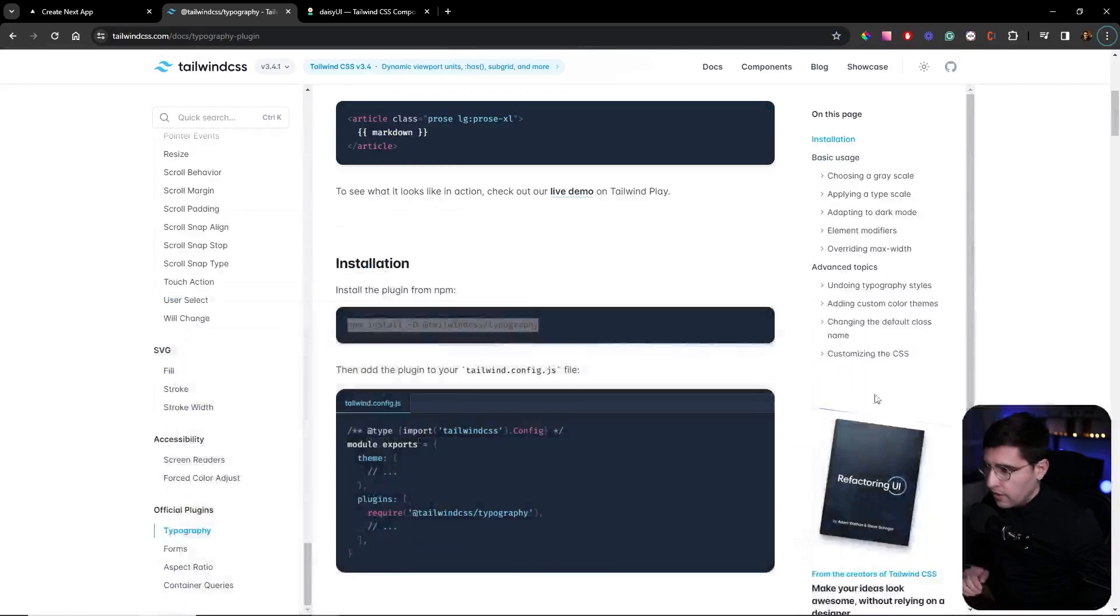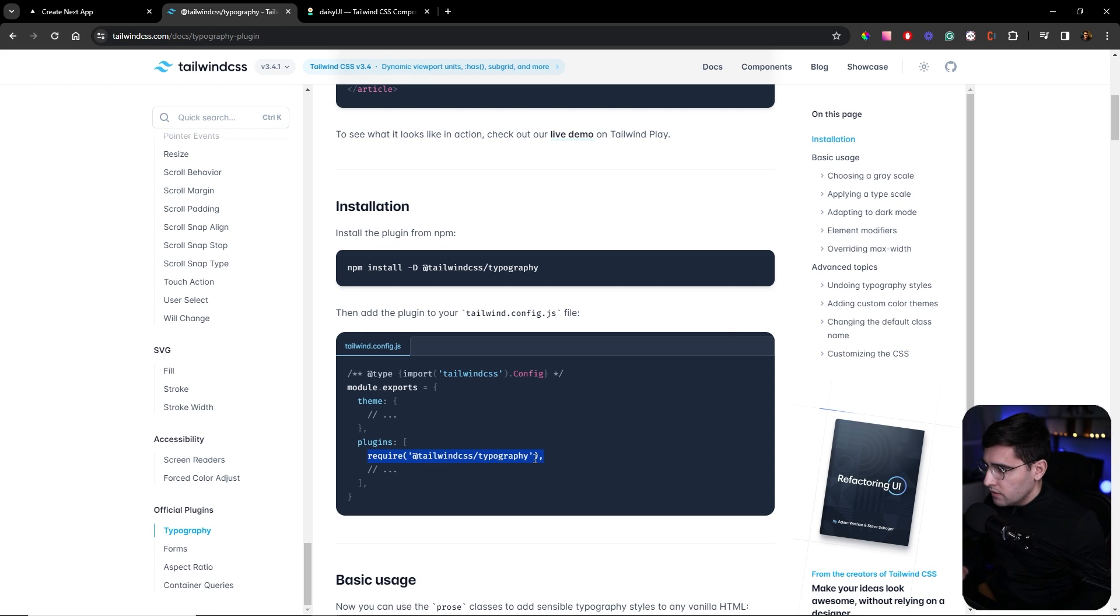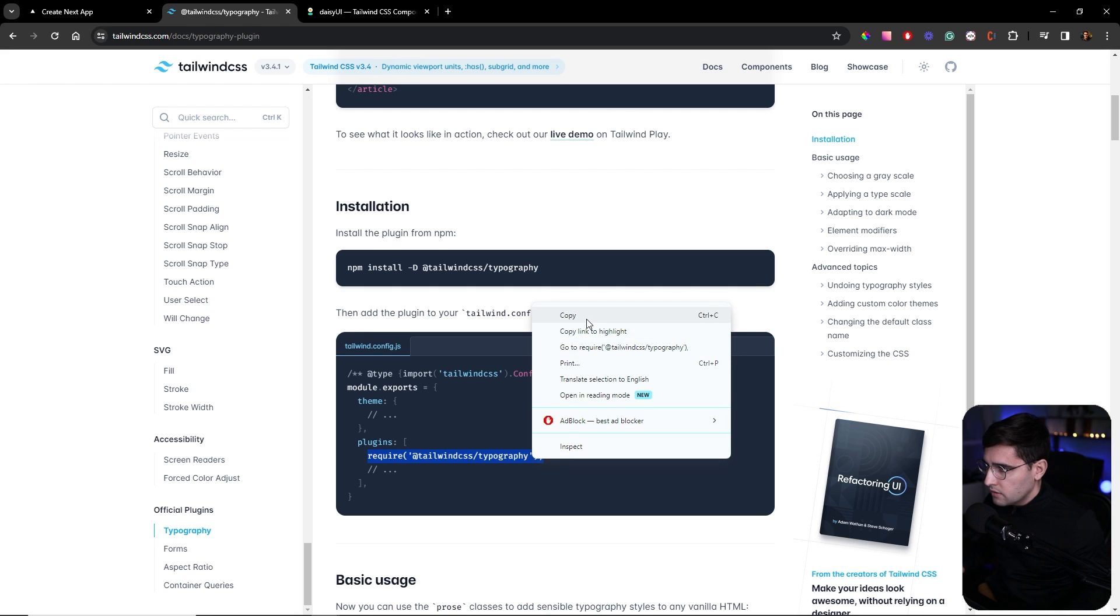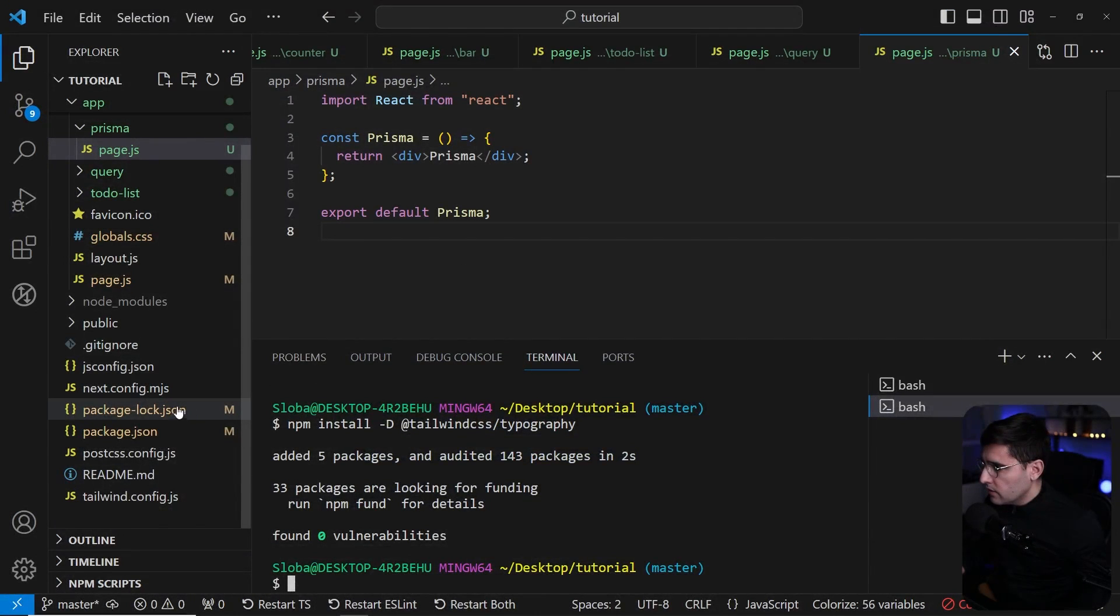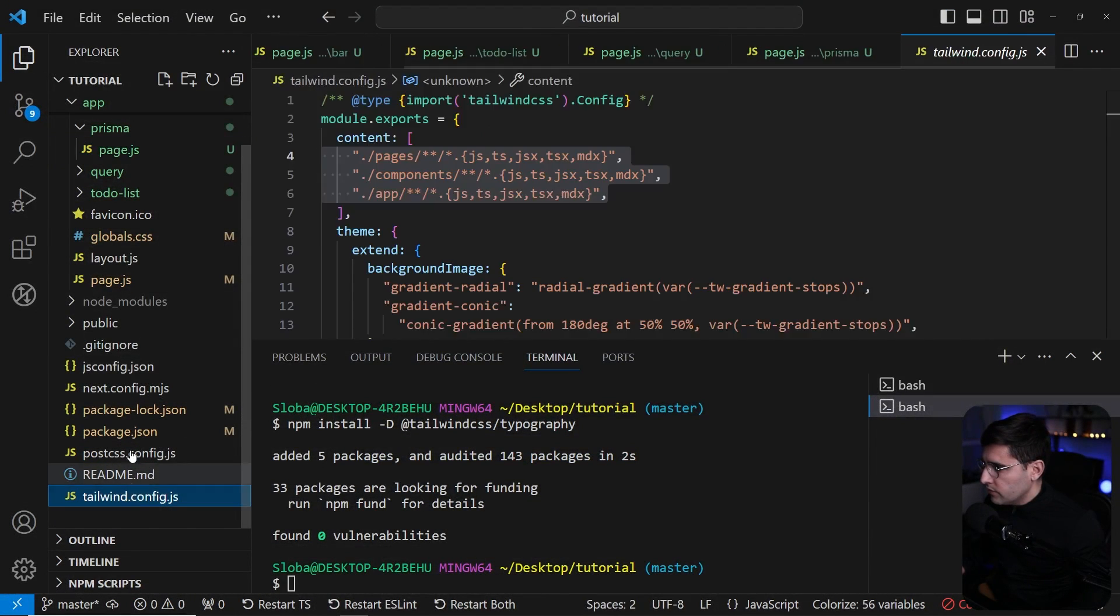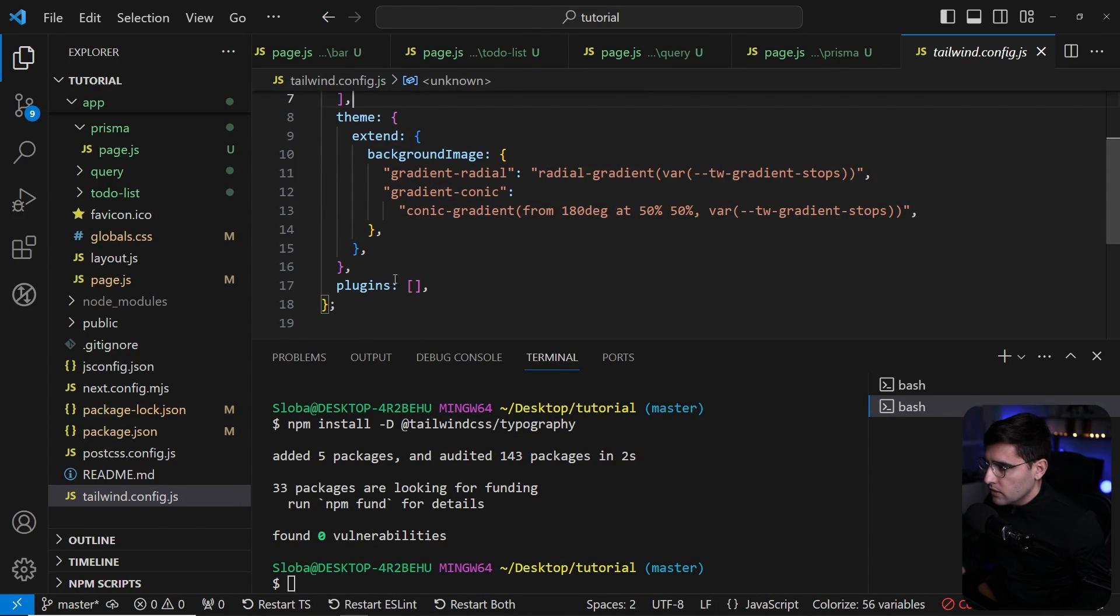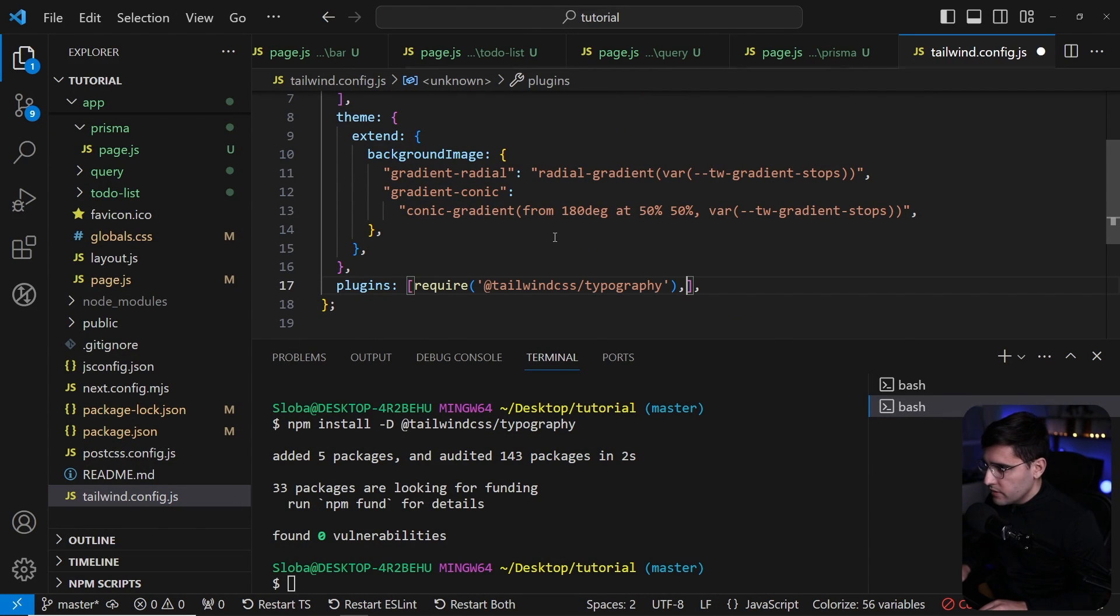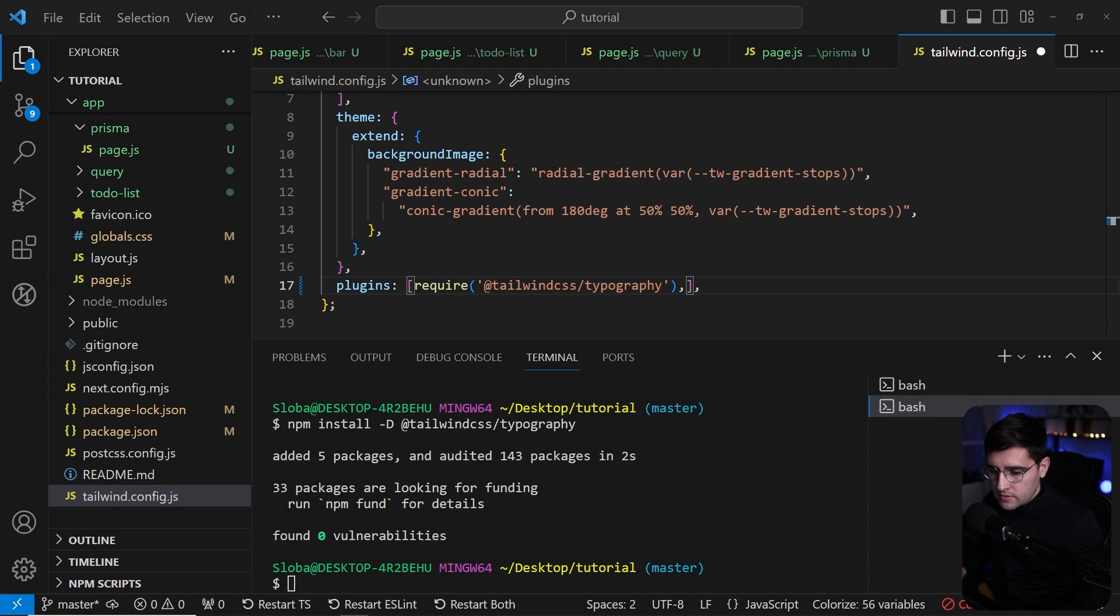Now let's go and require this in the plugins for the Tailwind. Let's copy this require import and go to Tailwind configuration file in the root directory. Let's scroll down to the plugins and require this typography plugin.